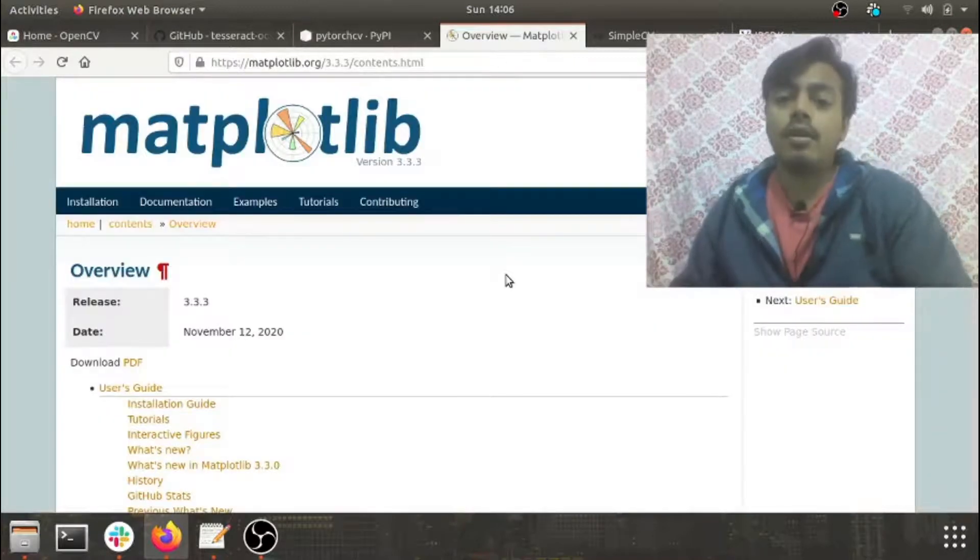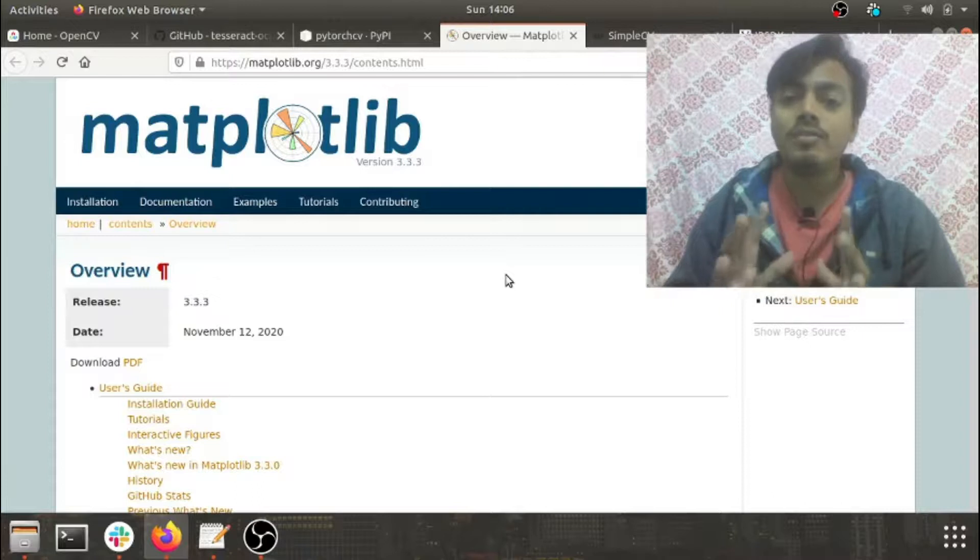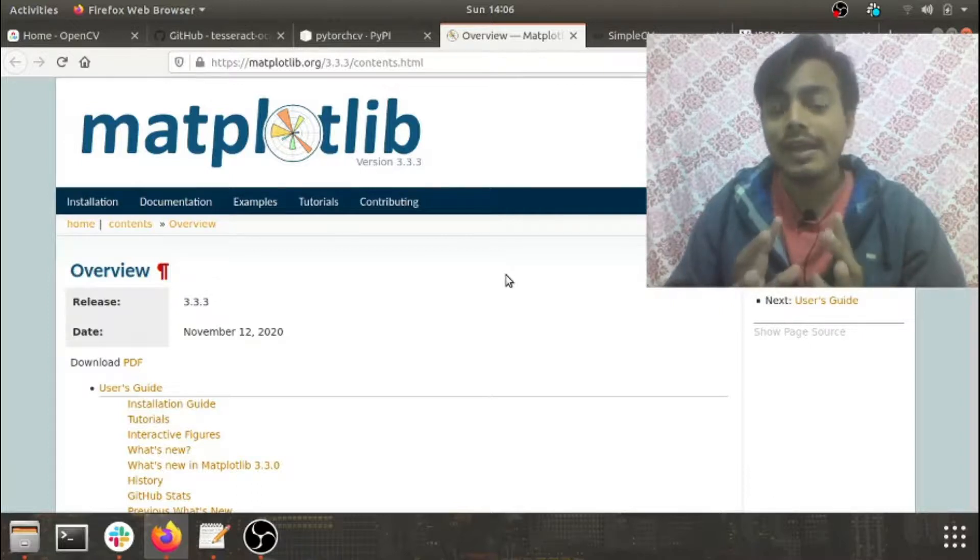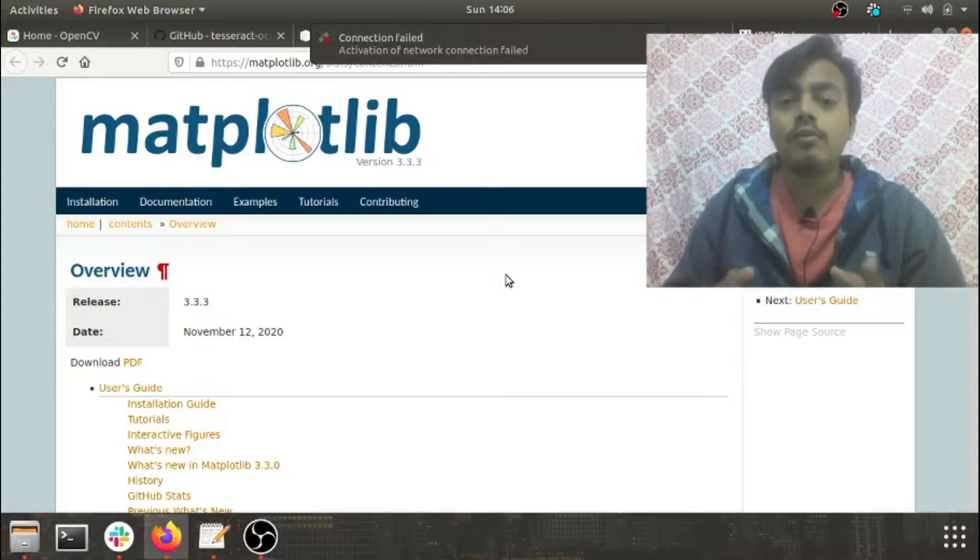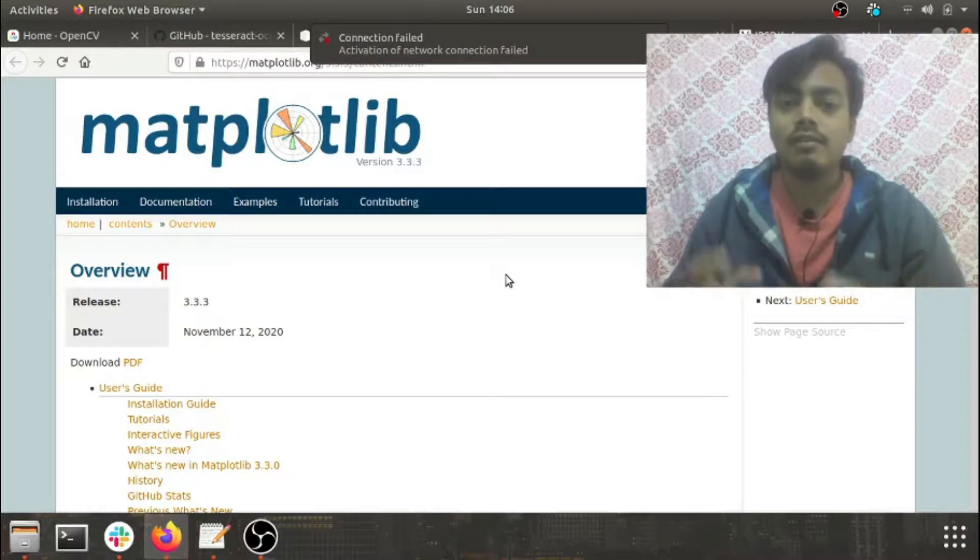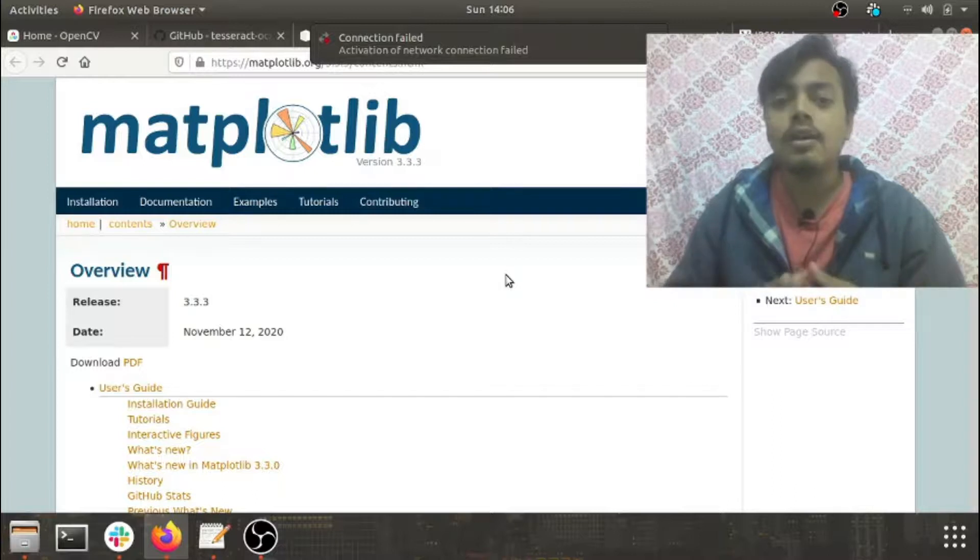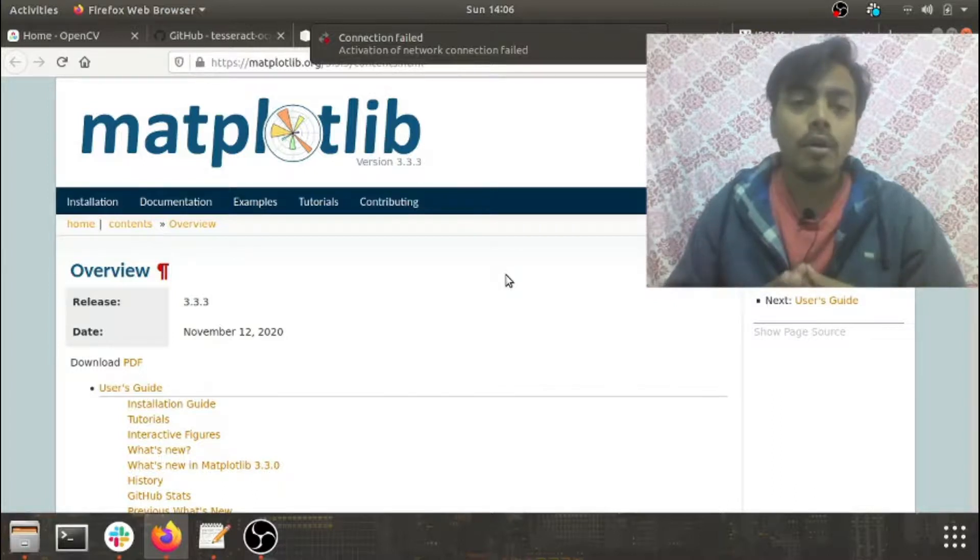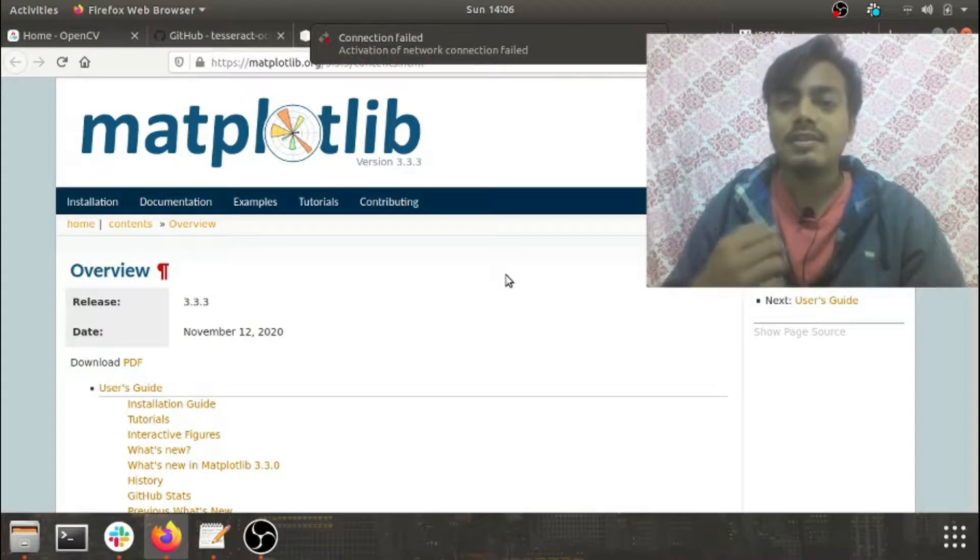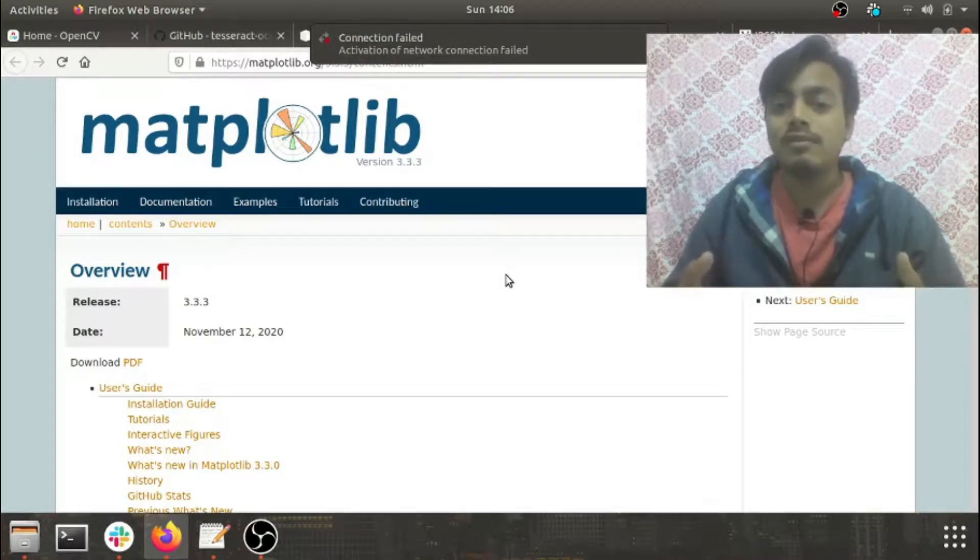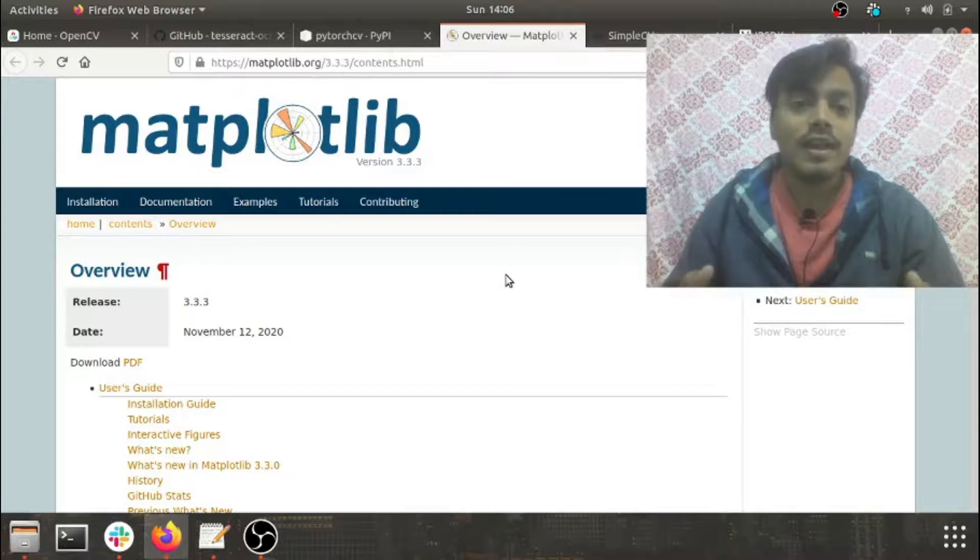After PyTorch, the other library which I would like to discuss is Matplotlib. Matplotlib is one of the most basic libraries which any data scientist should know. Whenever it comes to basic data visualization, Matplotlib is the first choice made by any data scientist. Matplotlib is highly useful when it comes to visualization of the data, seeing its distribution, and making sense of the data by visualizing it.